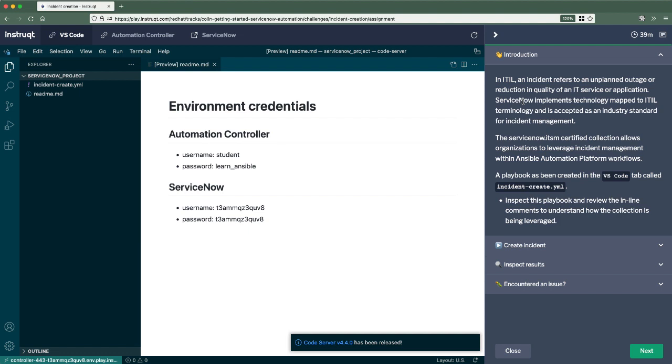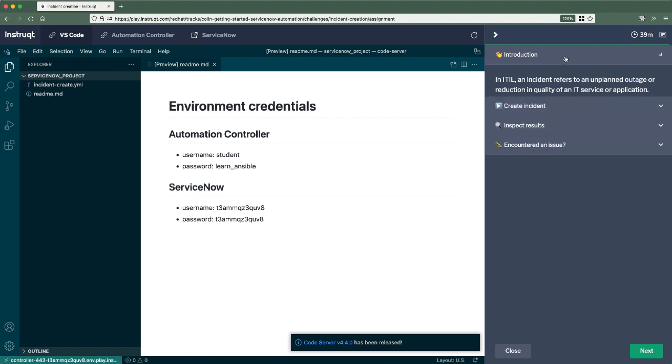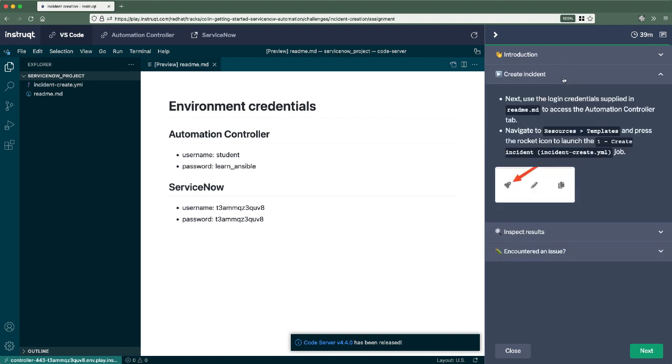An incident, which is the first thing we'll be automating here, refers to an unplanned outage or reduction in quality of an IT service or an application. ServiceNow implements technology mapped to ITIL terminology and is accepted as an industry standard for incident management. So let's go ahead and move to our next heading here, which is actually the create incident.